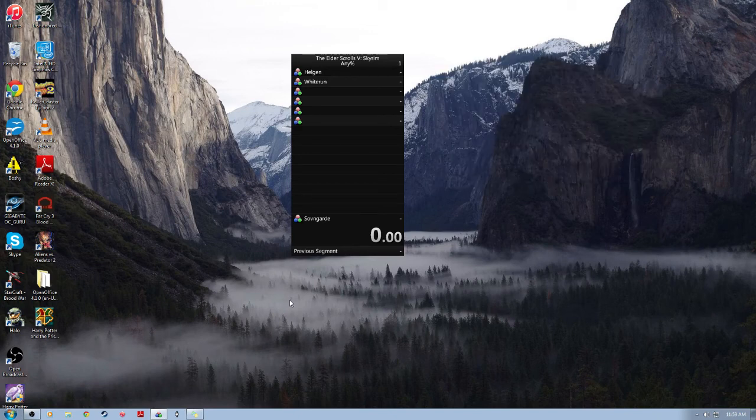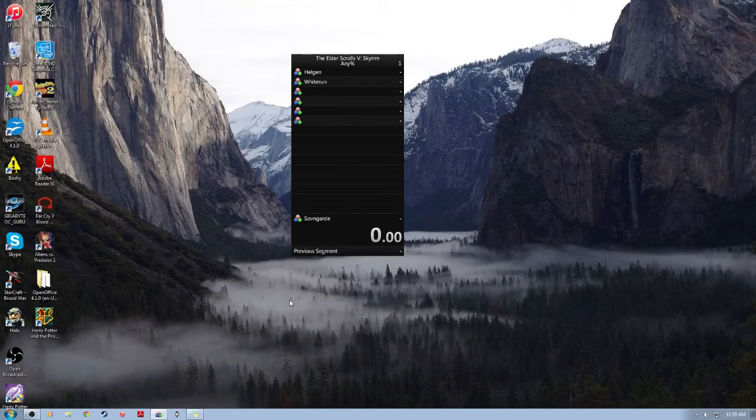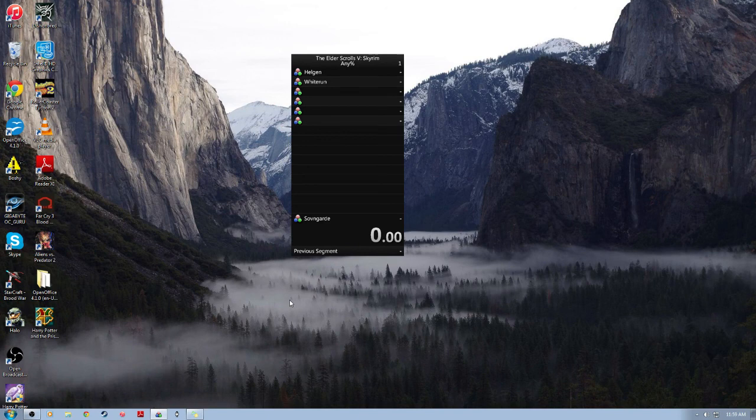So I think that covers just about everything for setting up LiveSplit. If there's something you guys still do have questions about, definitely feel free to let me know. But I will see you guys later.